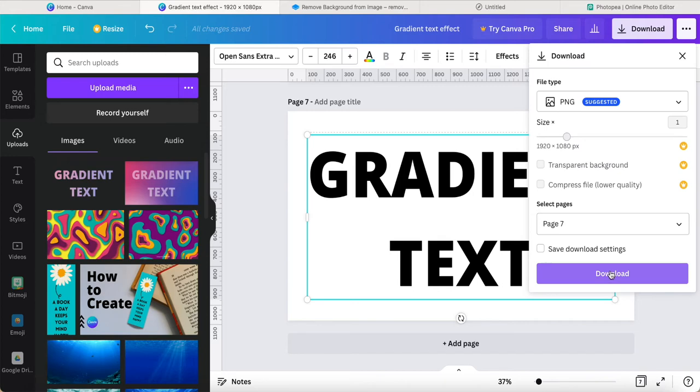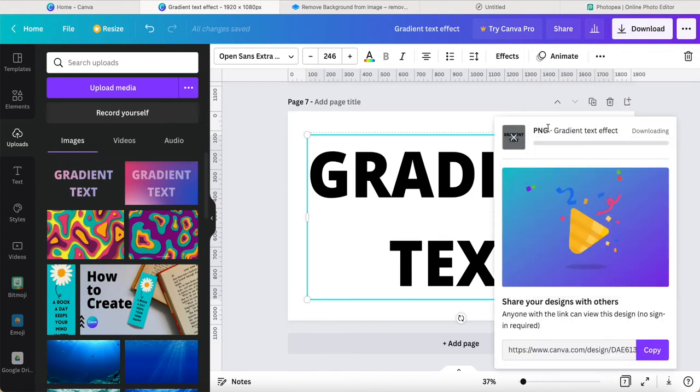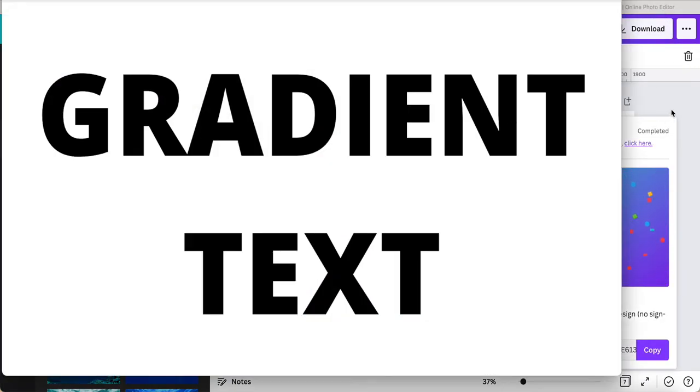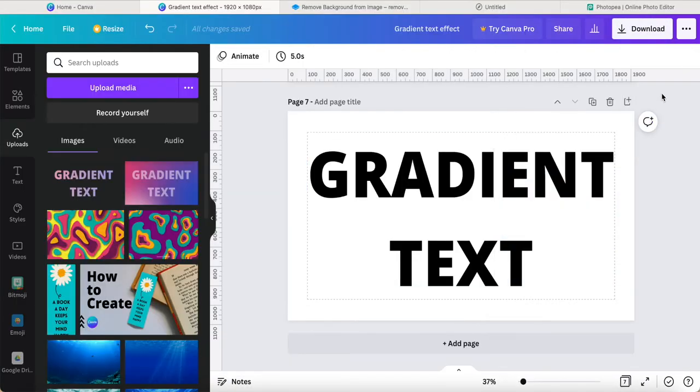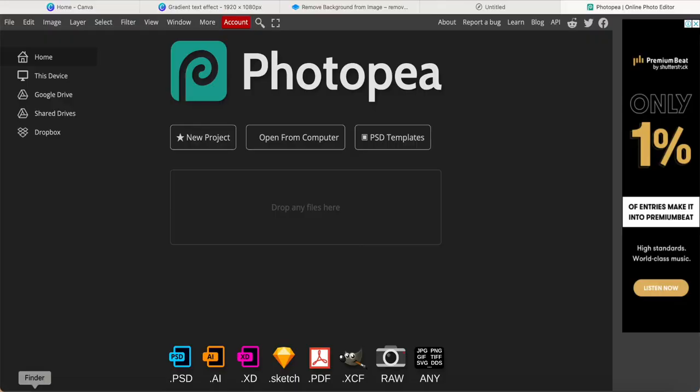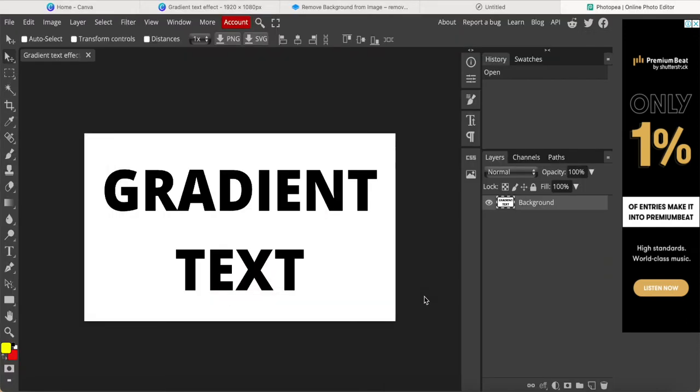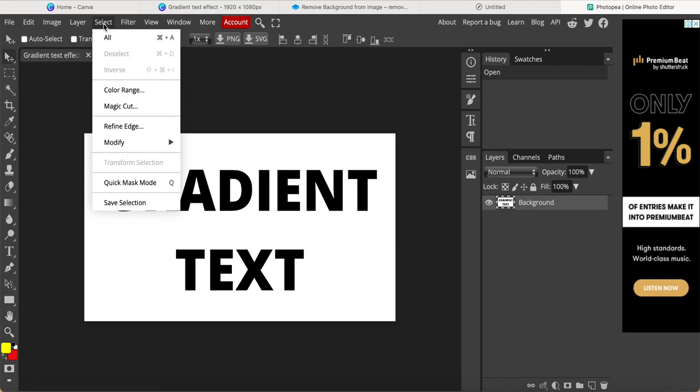Just download it, wait for a while. Everything done, just come in here to Photopea, and select. Click and drag to the Photopea to this page, then we're coming to select color range.